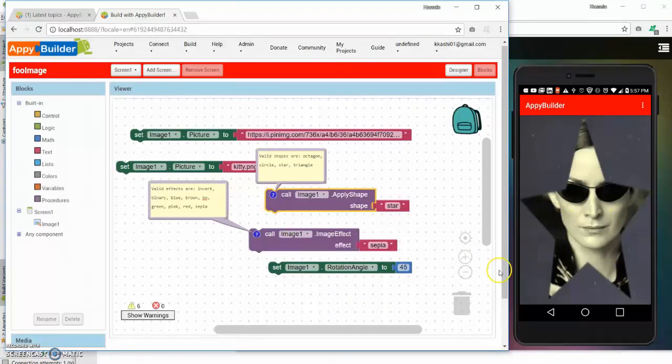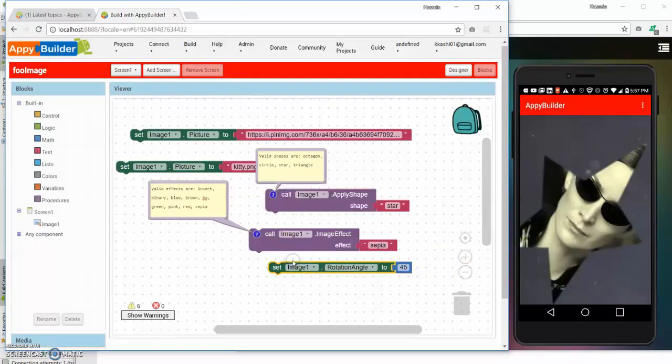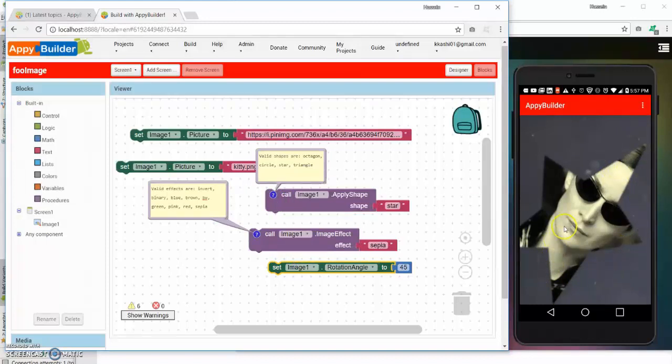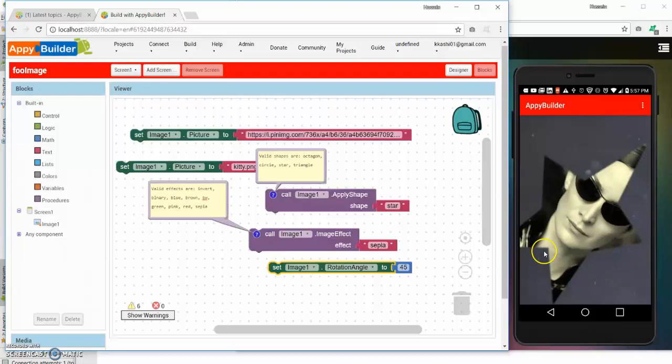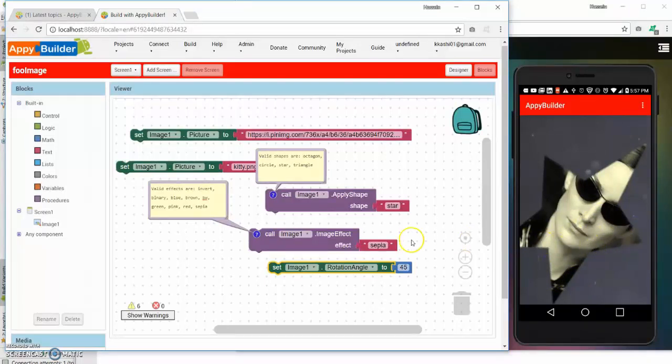And let's rotate this image by 45 degrees. You notice that it takes effect, the picture is now rotated 45 degrees. So these are a couple of the new features that we are bringing to the image component.